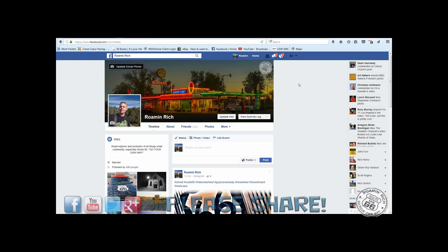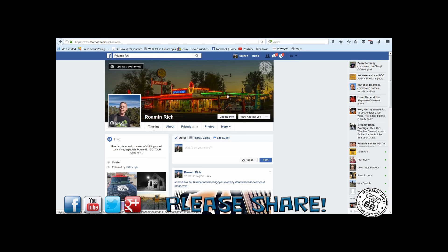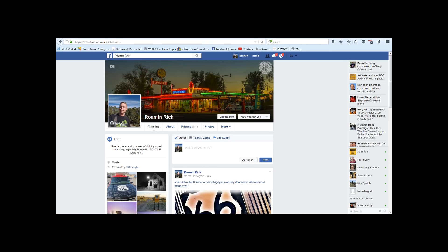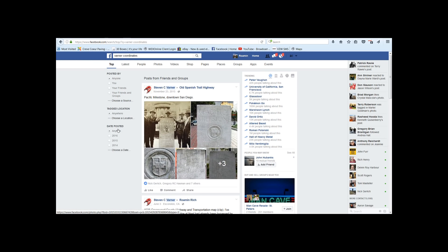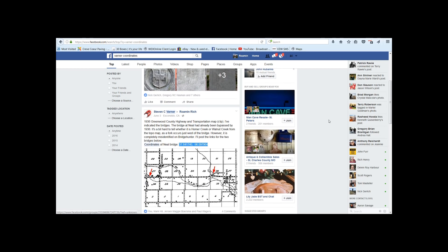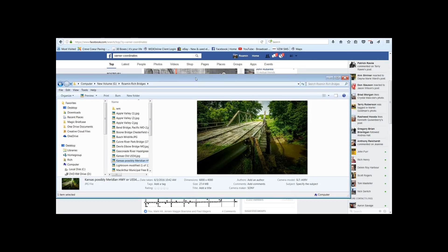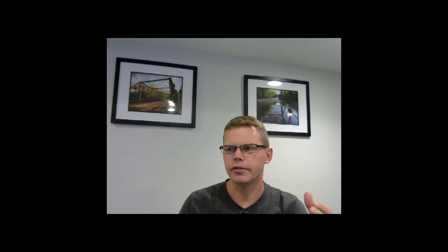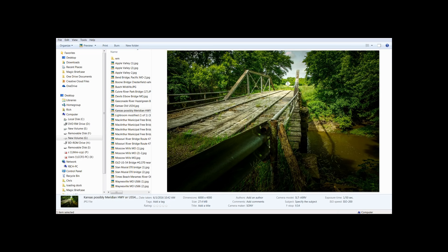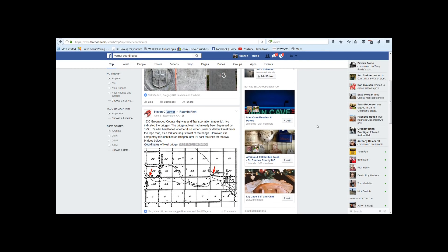Here's my Facebook page. If you want to see more of my stuff, follow me at Roman Rich or go to my other Facebook page, Hooked on Route 66. Getting into the coordinate situation, I want to switch over to this conversation between my friend Steven Varner, who is also a very esteemed road archaeologist. We were discussing this needle bridge here in Kansas that I stumbled upon when I was out exploring old US 54 coming back from New Mexico.